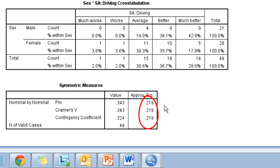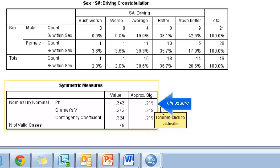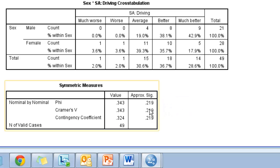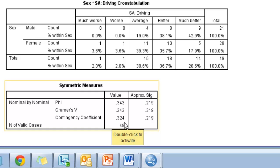Now we look at the symmetric measures table, which identifies approximate significance. We observed a difference in the cross-tab, but is it statistically significant? The answer here is no, because the chi-square significance is 0.219, and you're looking for less than 0.05 to be significant at the 95% confidence level. The phi, Cramer's V, and contingency coefficient all assess the strength of association. If this were significant, those values at around 0.34–0.35 would indicate that about 34–35% of the variation in answers is based upon a person's sex — a fairly strong association — but in this case it is not statistically significant.